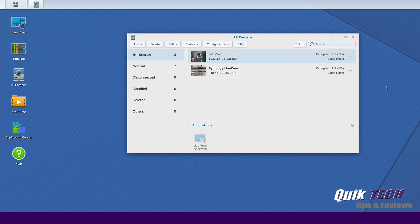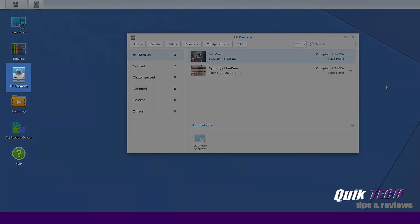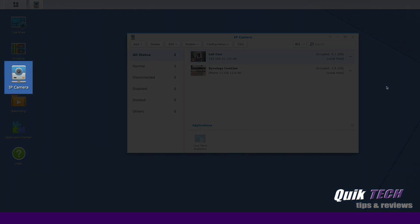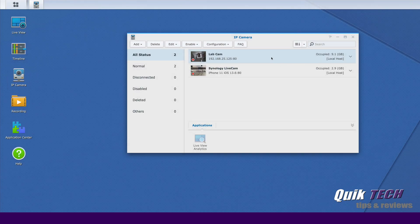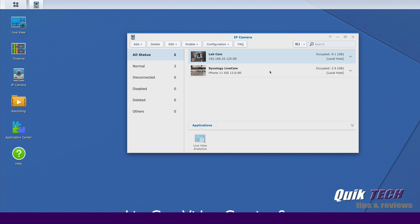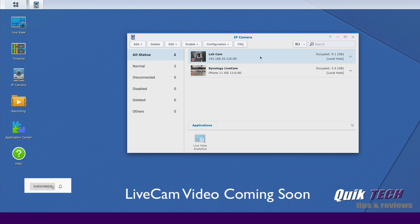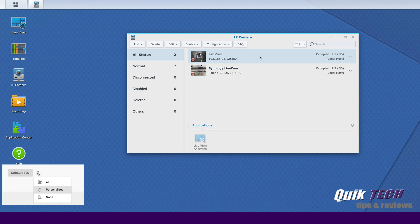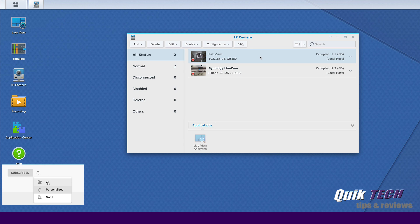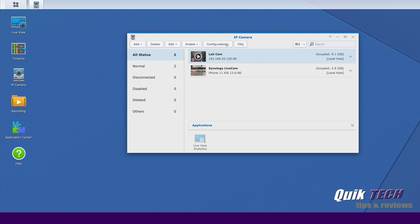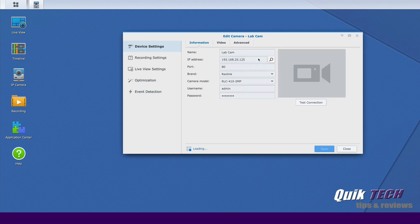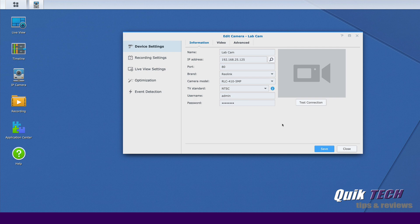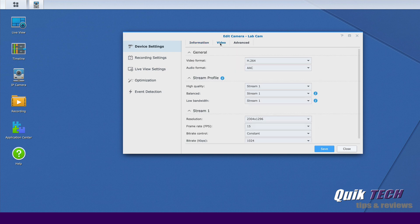For this part of the tutorial and video, we're working in the IP camera module of surveillance station. We're looking at the two cameras, the bullet cam and the mobile live cam. We're going to work on the bullet cam specifically for this part of the video. Now we need to edit the device settings. We can go up to edit here or we can right-click on the camera and click edit from the menu, which is what we're going to do. Once the device settings come up on the screen, let's click on the video tab.